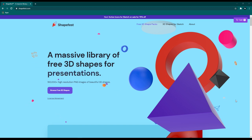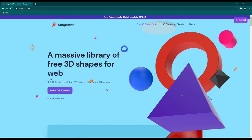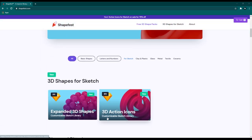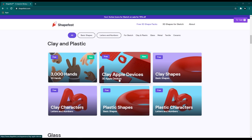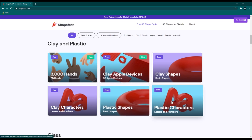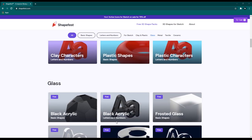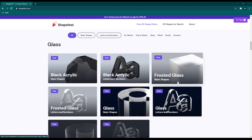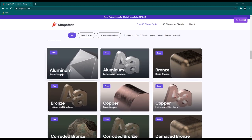Without further delay, let's dive into the first library: ShapeFeast.com. On this website you can find full 3D shapes like pyramid designs, 3D rings, 3D balls, etc. Going down, this website is not limited to 3D shapes — it also includes 3D hand illustrations, Apple device mockups, and characters with different styles like clay and plastic designs. There are also glass-style shapes and characters, and metal styles like aluminum, bronze, copper, gold, and nickel.